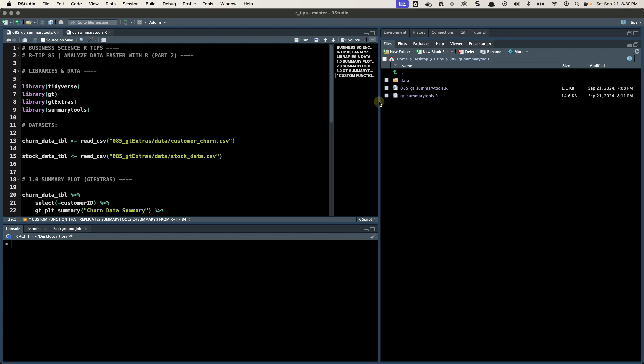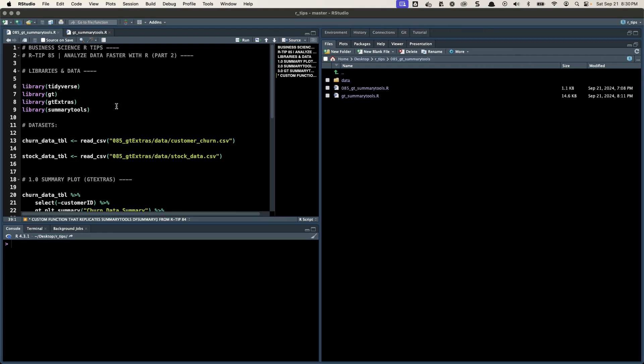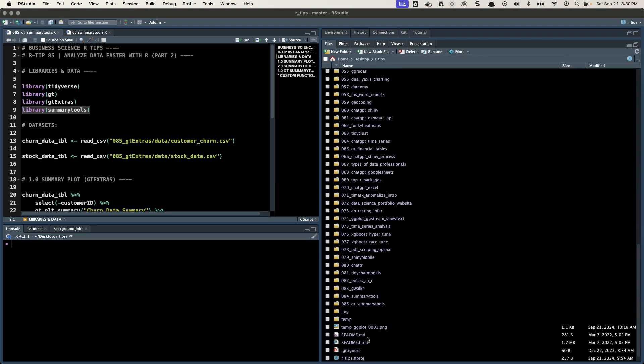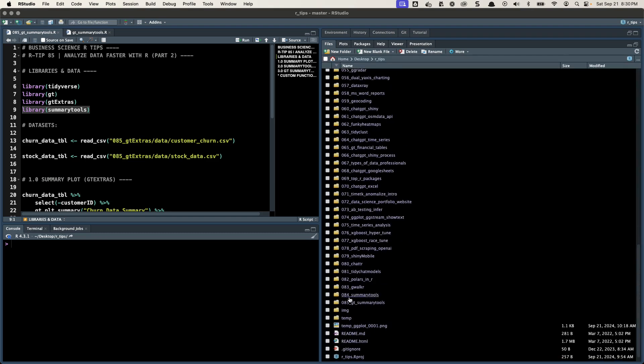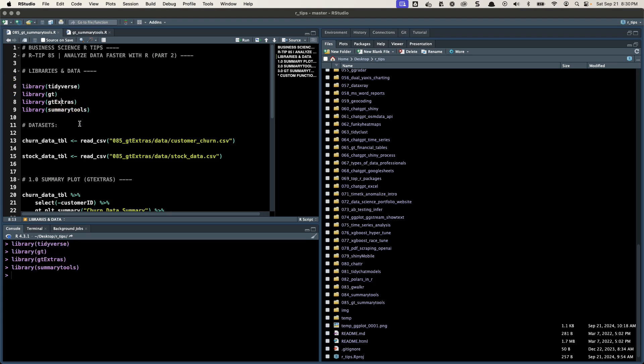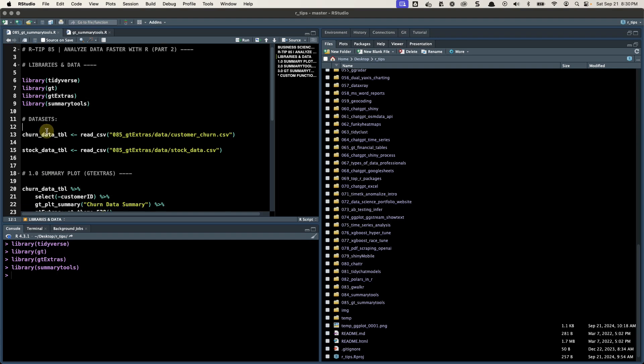So if you've followed me, I actually did the Summary Tools R-Tip, which is R-Tip 84. I really love that package, but it's an older style of package that doesn't play as well. And there's some newer tools that I'm going to share with you today called GT and GT Extras that actually makes HTML tables much prettier and better for reports. So that's what we're going to do. We're basically combining Summary Tools and GT together today. And that's what I've spent quite a bit of time working on.